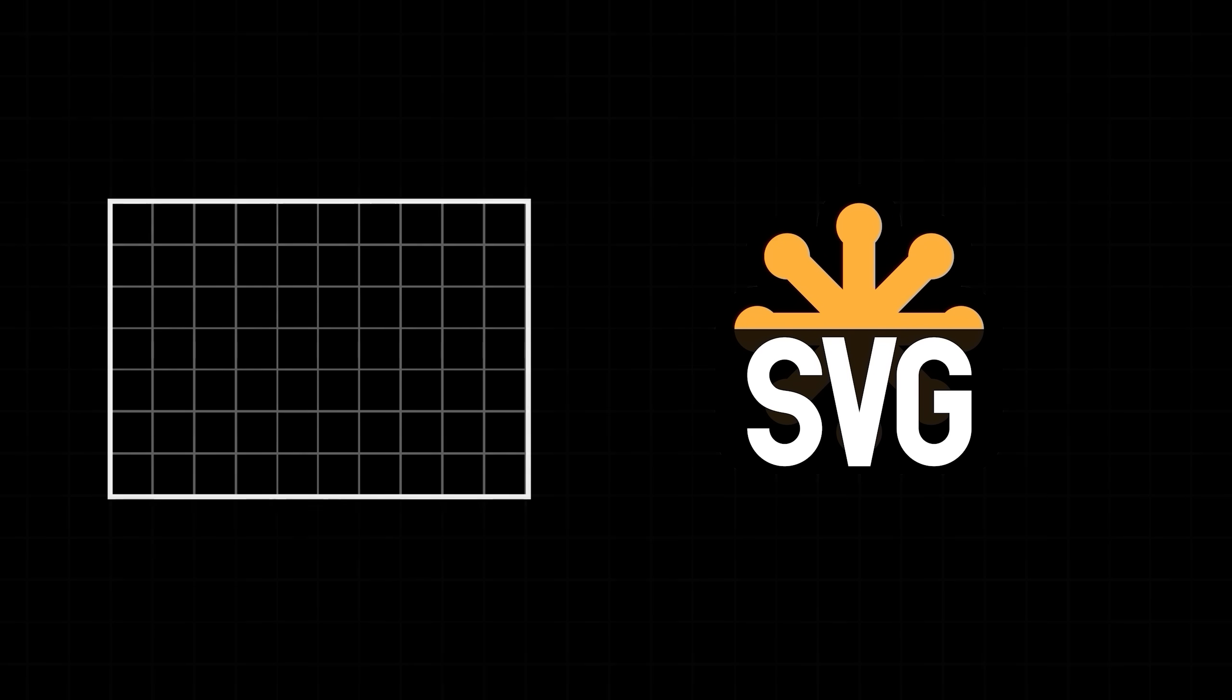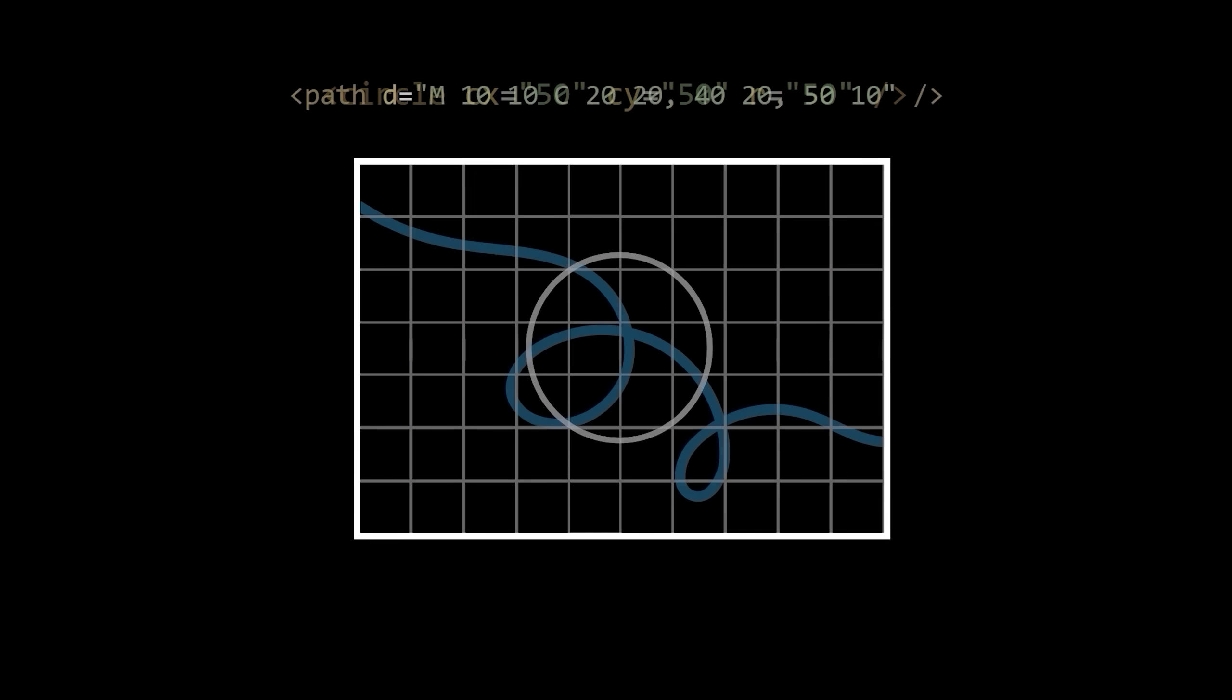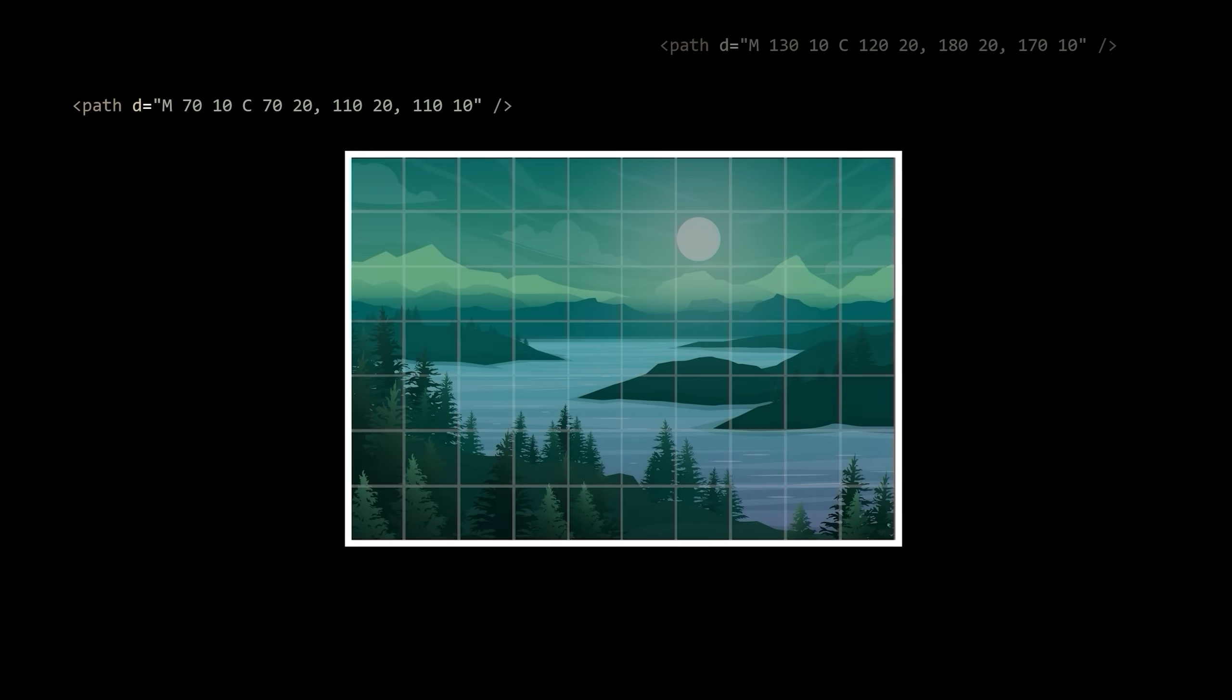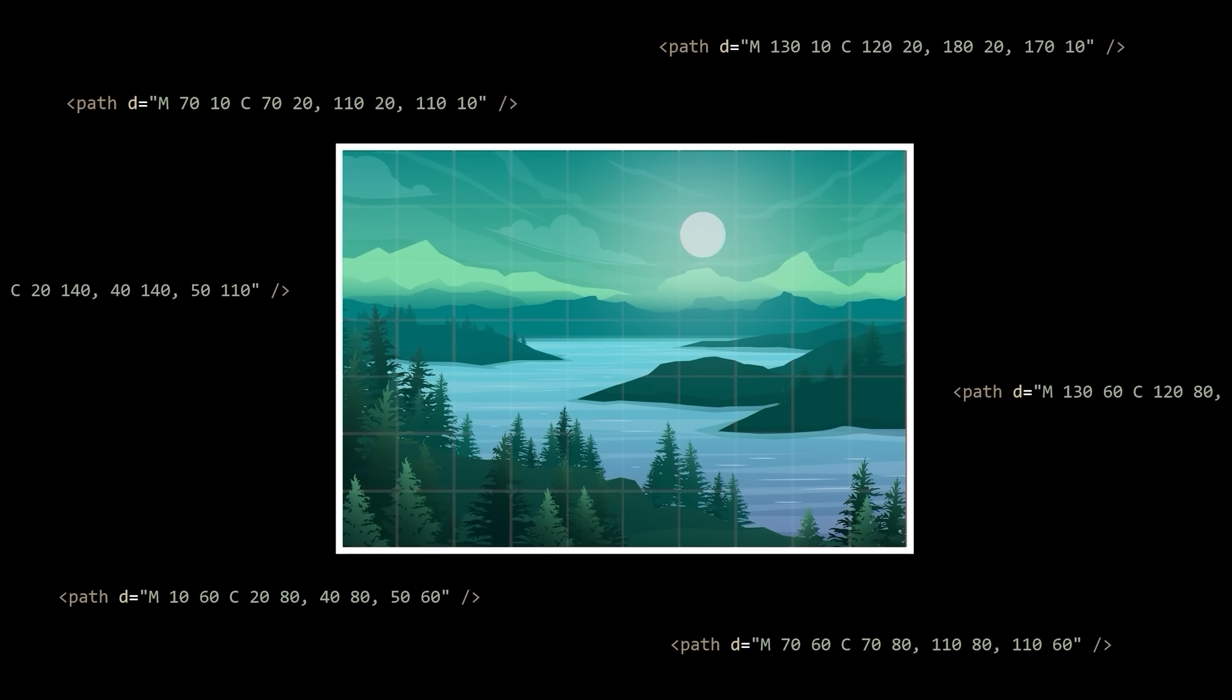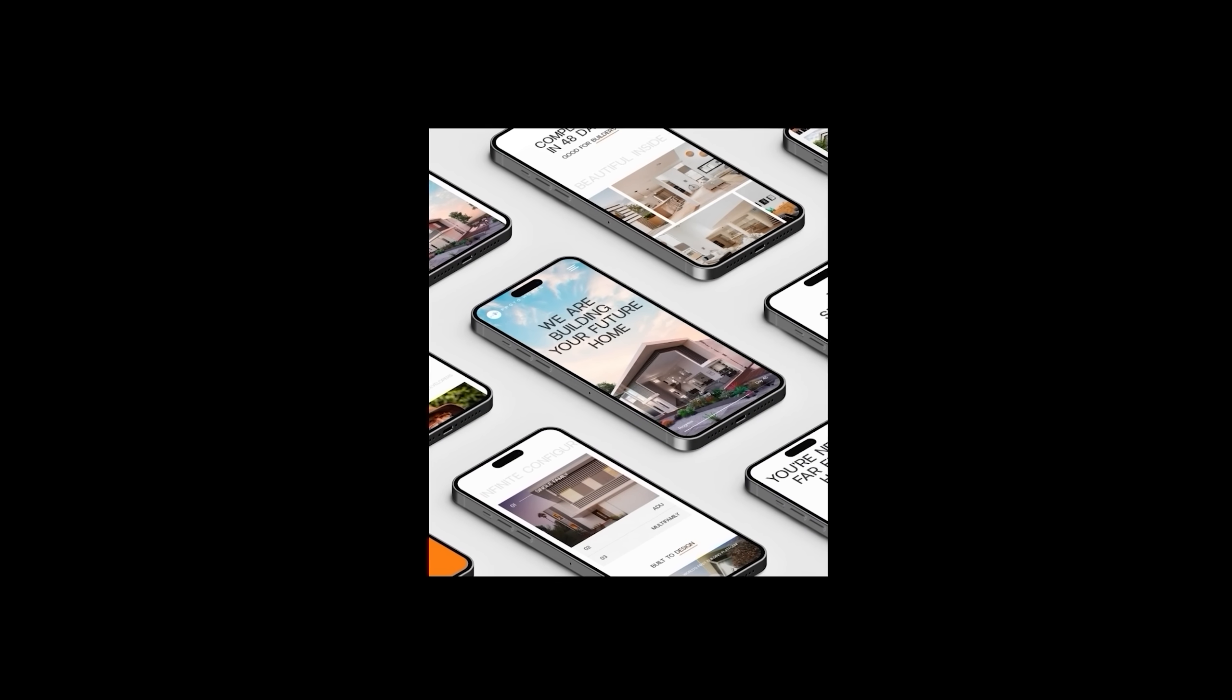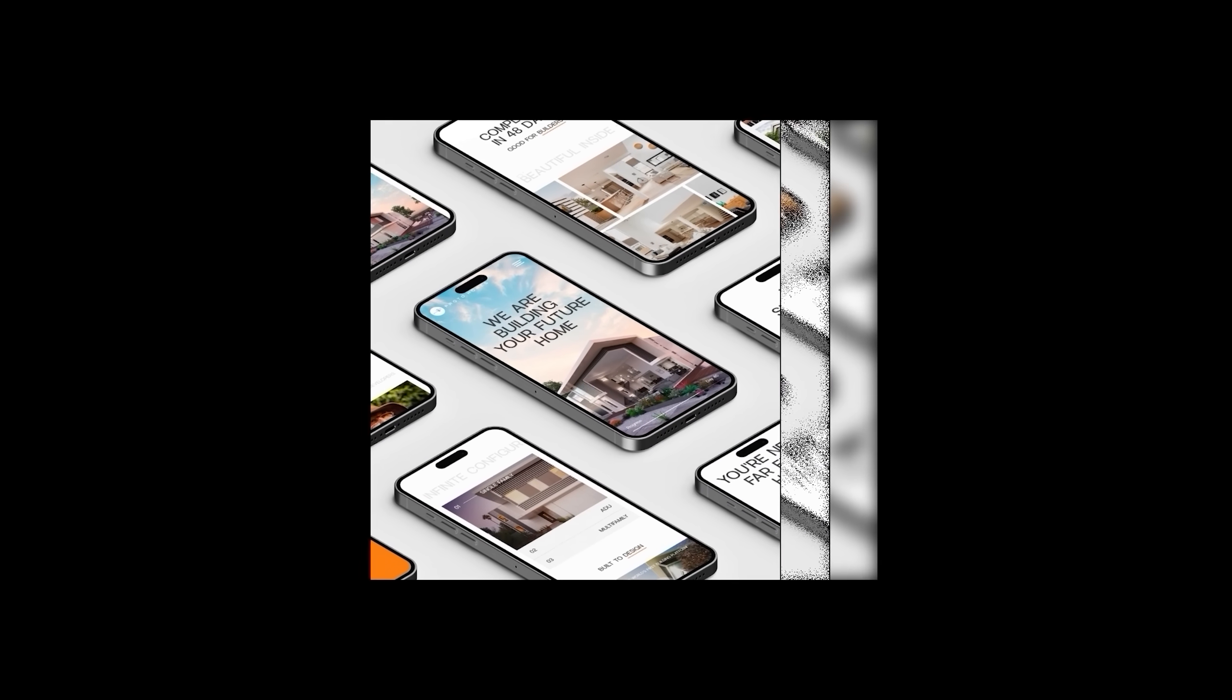SVG essentially gives you very fine-tuned control over the pixels within a specified space. You can do anything from defining a simple circle on up to custom curves and even combining different shapes and paths into complex scenes.